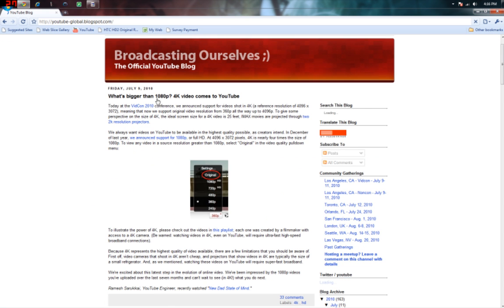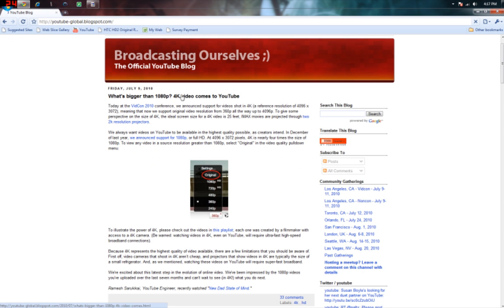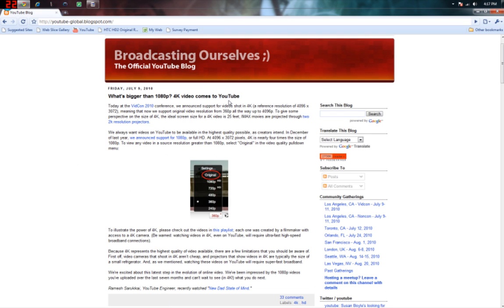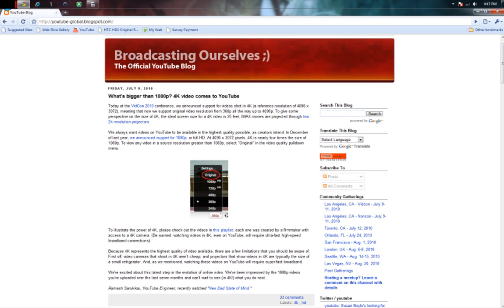What's bigger than 1080p? 4k comes to YouTube which is 4,096 by 3,072. The first time I saw this I was like what the fuck, that's kind of high you know. And they made a little mistake all the way up to 4,096p.